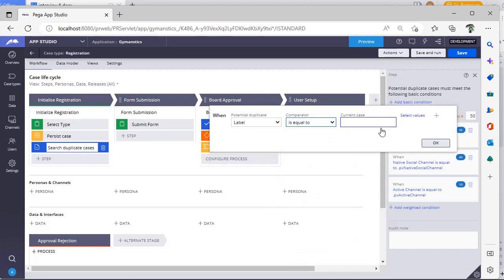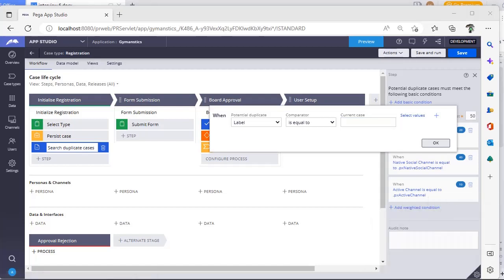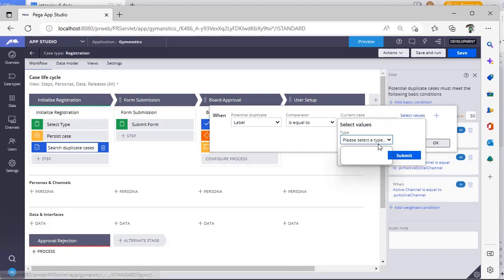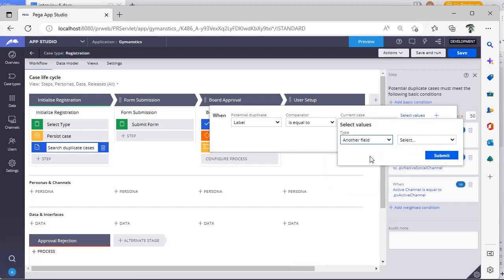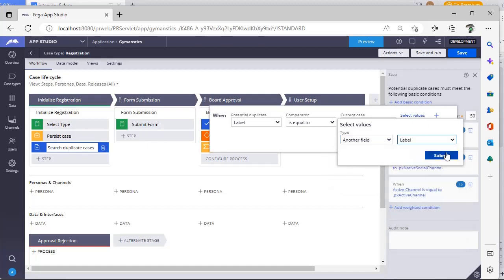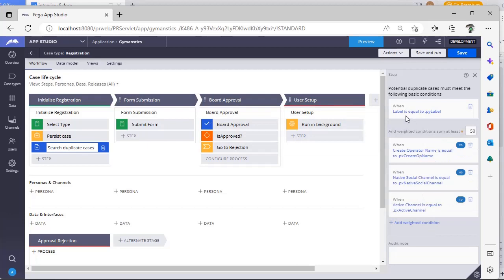If you want to use the same property, you can give 'is same'. Otherwise you can give like 'is equal to' something. And here if you click on select values, you go for your select values, select another field or existing values, and here I can give as label, click submit, click OK.